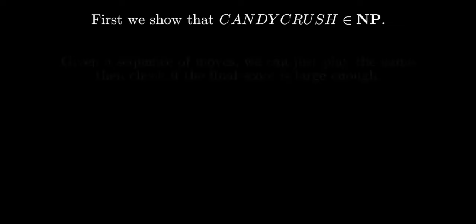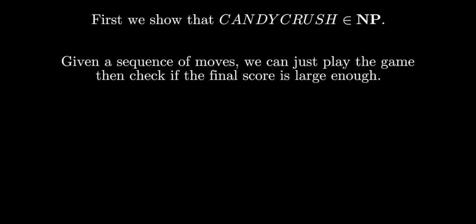Now we are ready to begin our proof. The first step is to show that the Candy Crush problem is in NP. This is relatively straightforward because, given a sequence of moves, we can just play the game and then check if the final score is large enough.